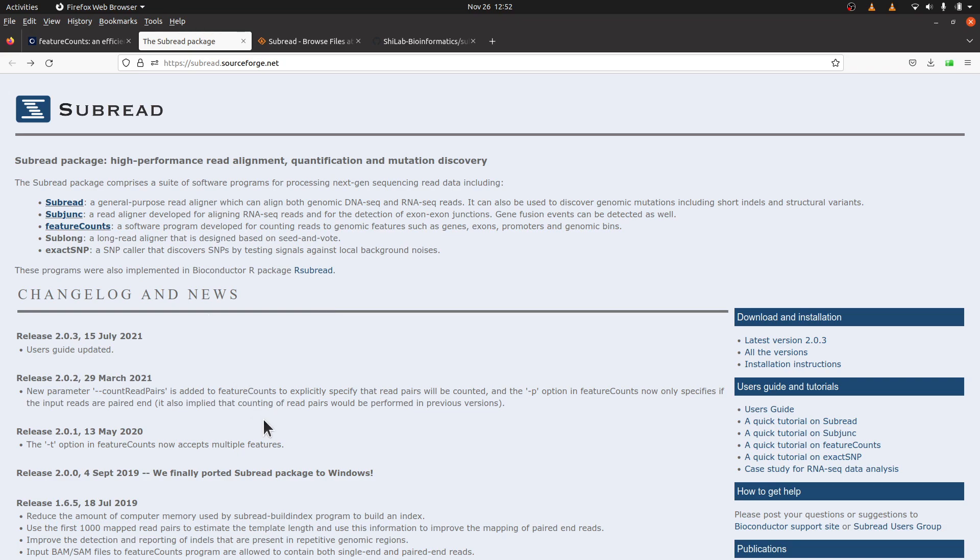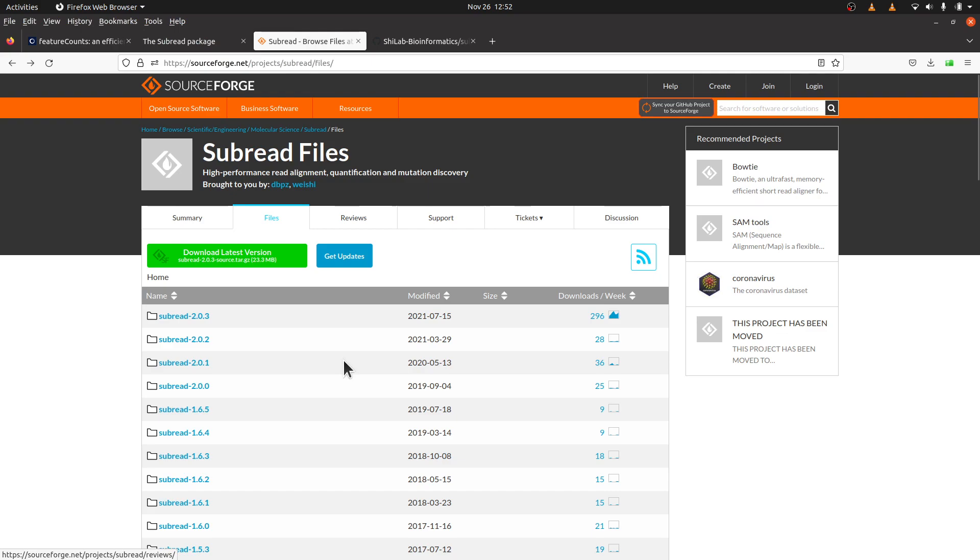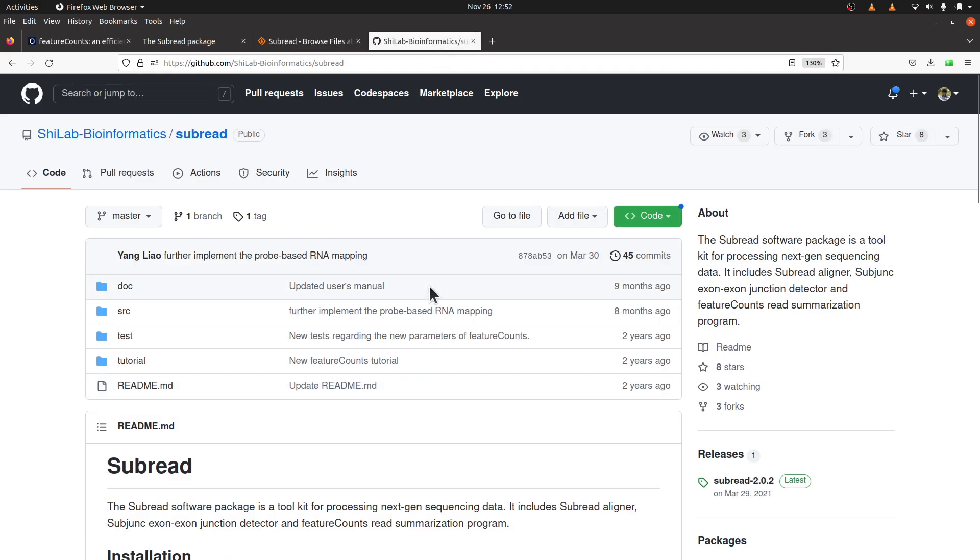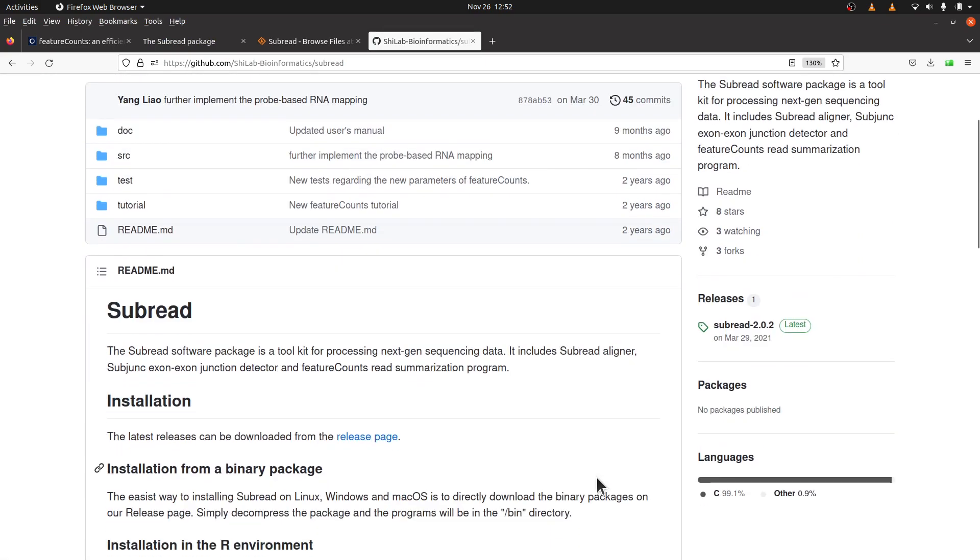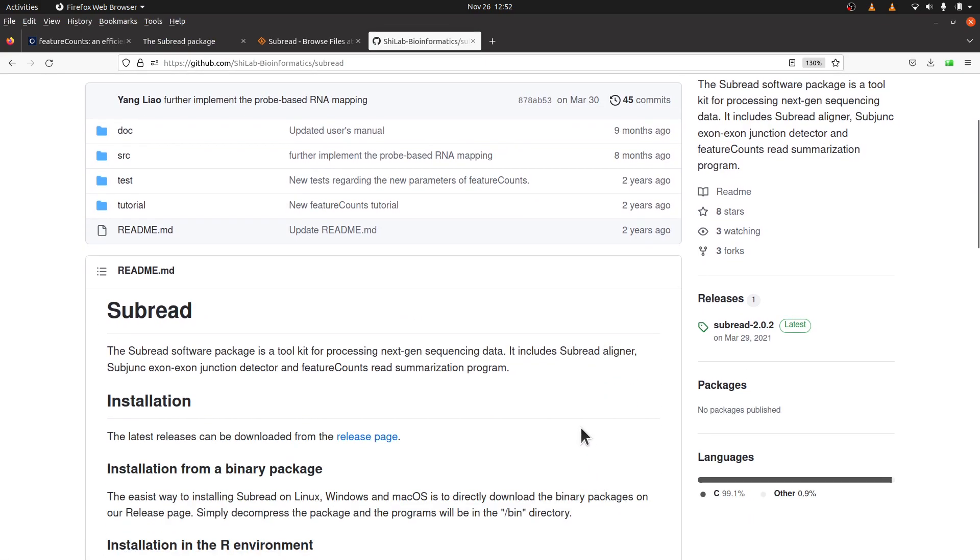FeatureCounts is part of the subread package. So if you want to install featureCounts, you need to install subread and you will have access to featureCounts. So what we are going to do today is to install featureCounts using binaries. So we will download the subread package and configure them. You can download using the SourceForge page here, I will leave the link also in the description. And you can also go to this GitHub page here and click on releases and then download the binaries.